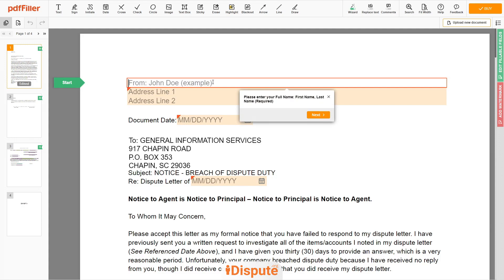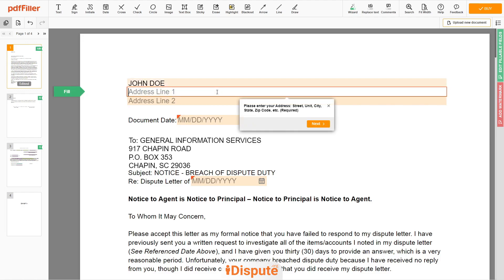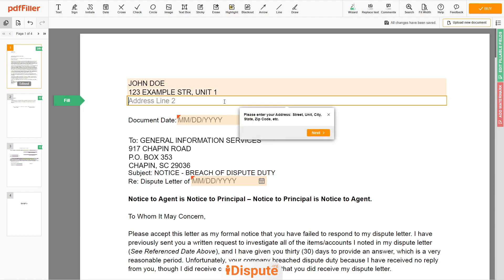Begin with your first and last name at the top — for example, John Doe. Next, enter your current address, the same address as mentioned in your ID or Driver License. Address Line 1: 123 Example Street, Unit 1. Address Line 2: New York, NY 12345.